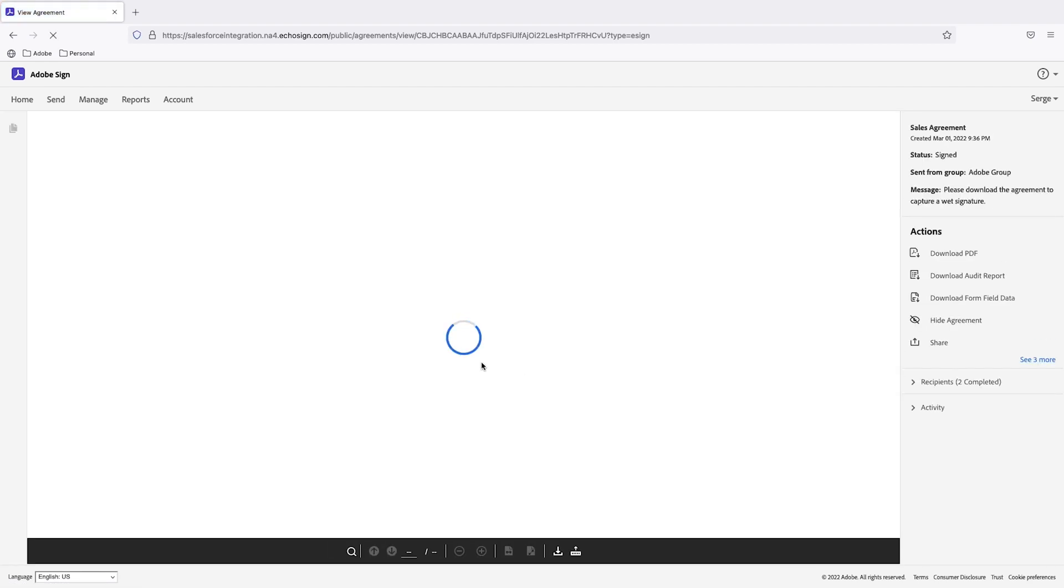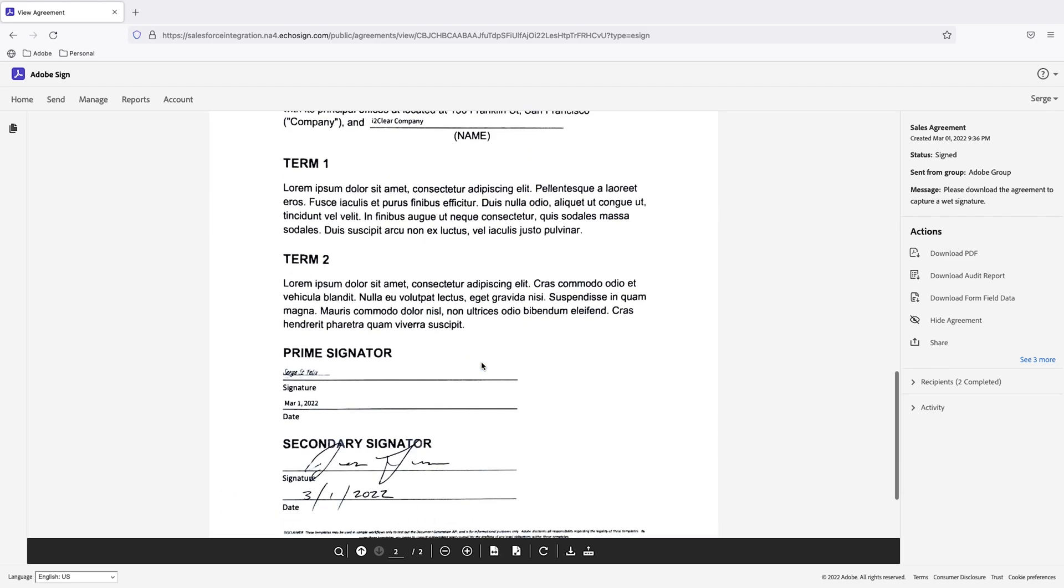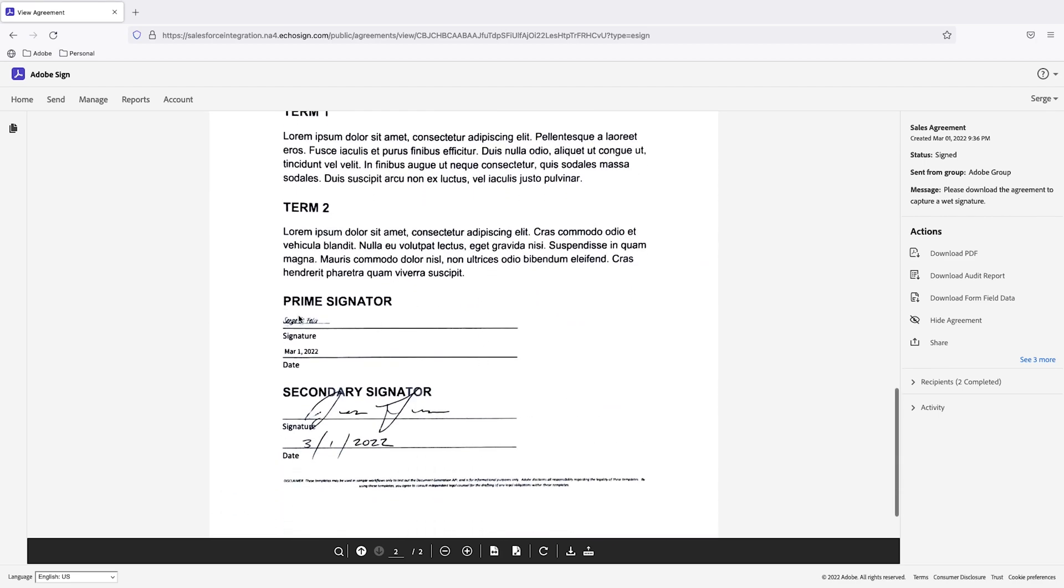Here it is. And there are the two signatures. I also have an audit trail. So if I want to click on download audit trail. We'll go ahead and open this up in Acrobat.